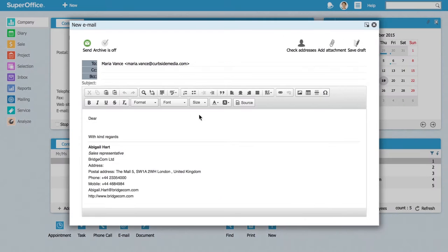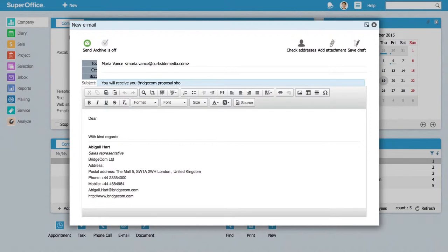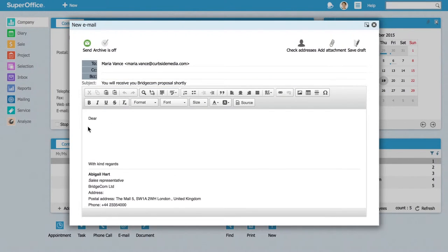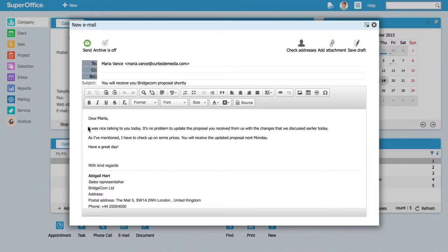Once the built-in email client is set up, you can receive, send, and reply to emails directly from SuperOffice. In addition, you can archive important emails to contact cards on the go. Everything is in one place.